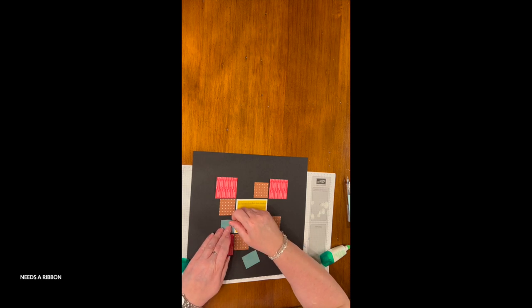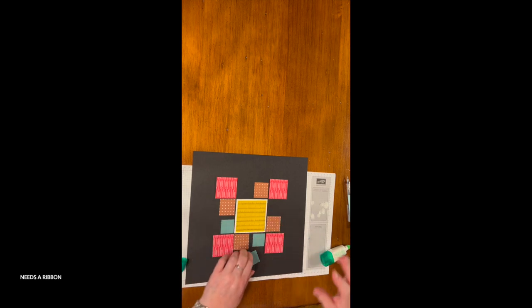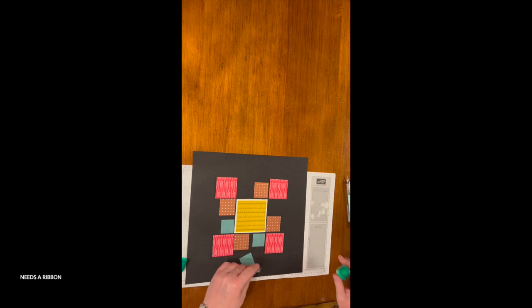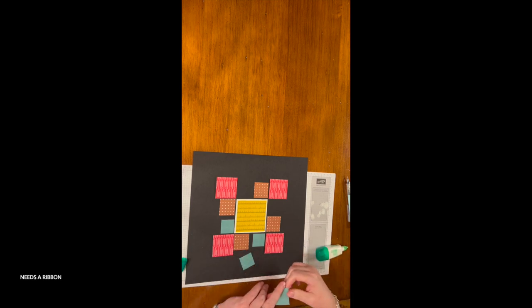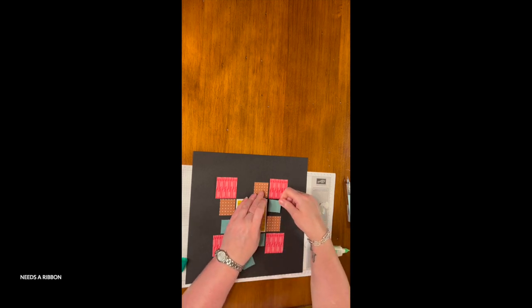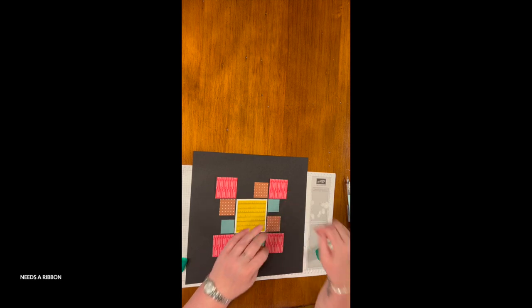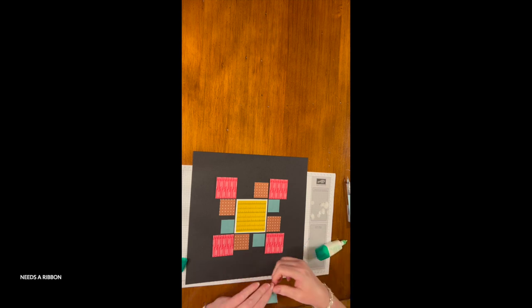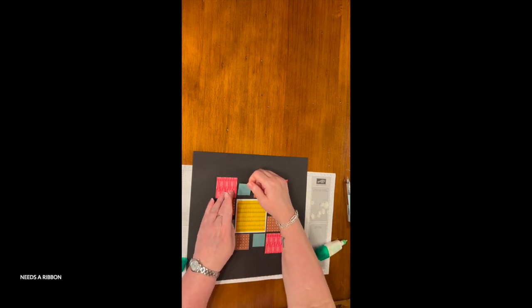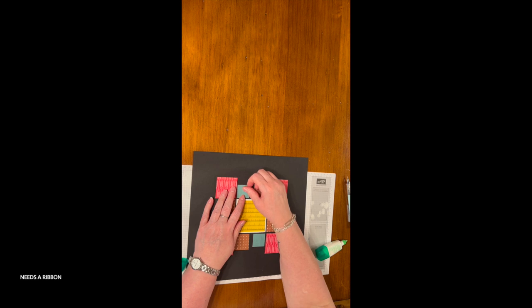Do you see how fast these come together once you - the thing that takes the longest, even the cutting the paper doesn't take long, it's deciding which side of the paper you want if you use our double-sided designer series paper.